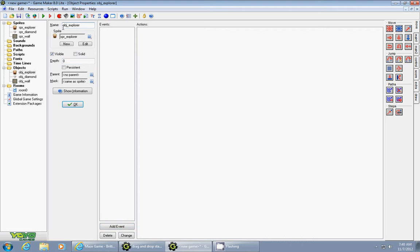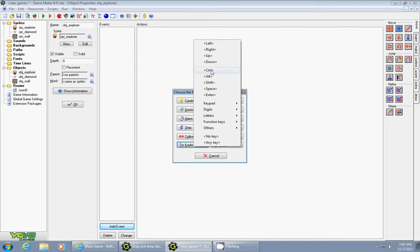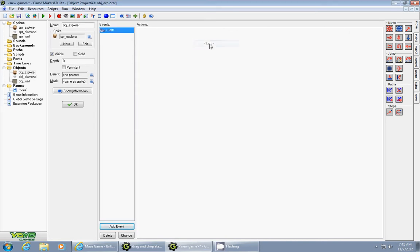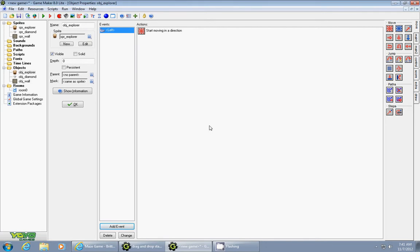So I've created a character object called Object Explore. I'm going to go ahead and add an event called Keyboard Left. What this means is when you press the left arrow key you want it to do something, you're going to make it have an action. So over here in the Move tab we're going to drag in this fixed move and when you press the left arrow key you want it to go left at a speed of let's say 5.